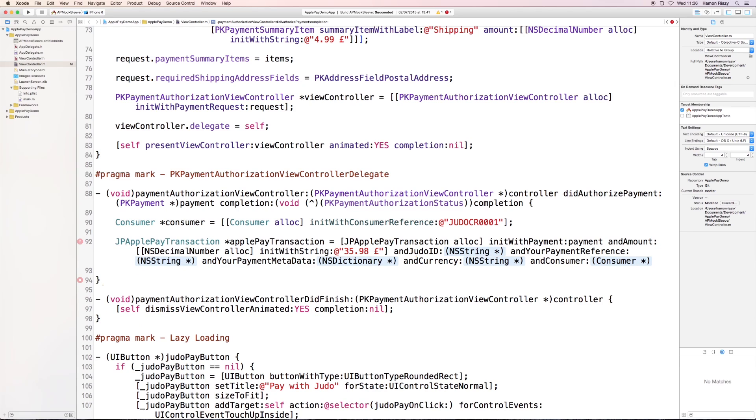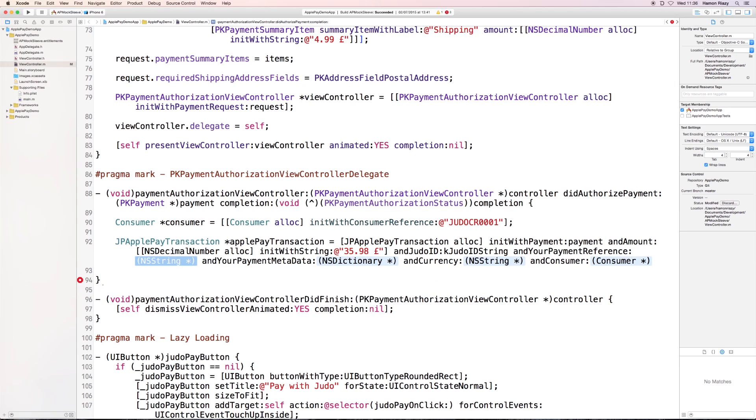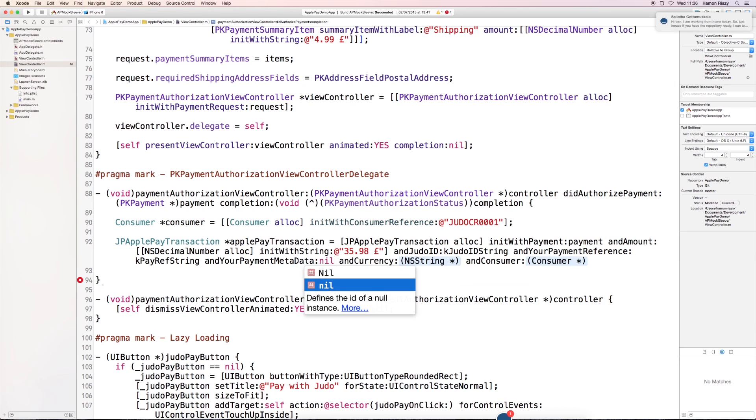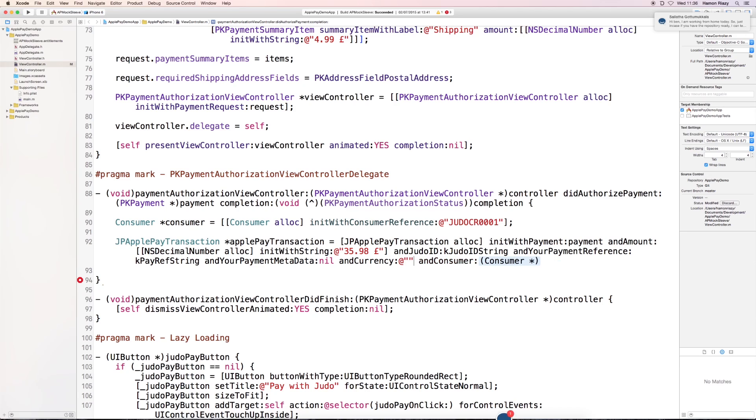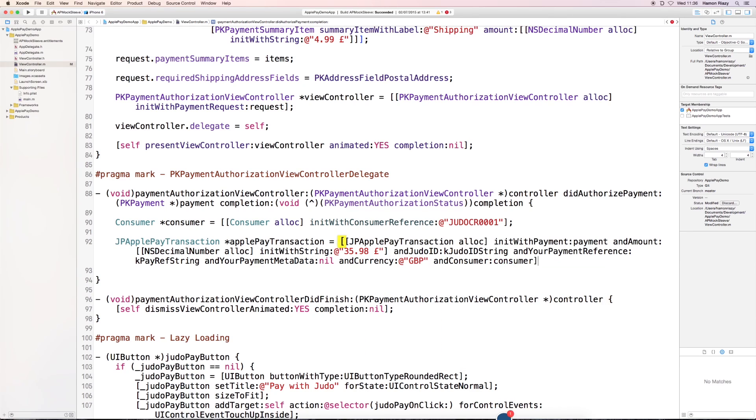We're going to set the Judo string, which is a static string, and we need to set the payment reference. Payment metadata is nil. Currency is GBP. Unfortunately, we have to define that as well.